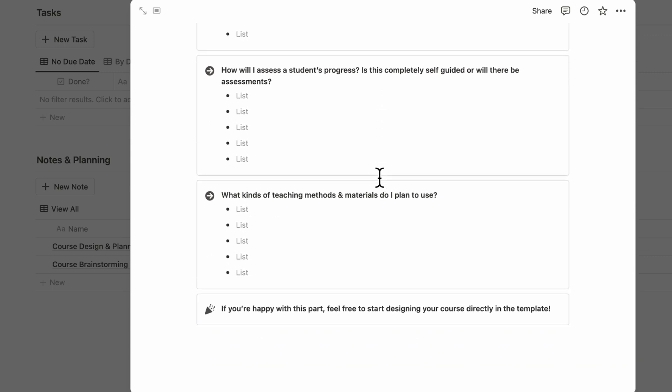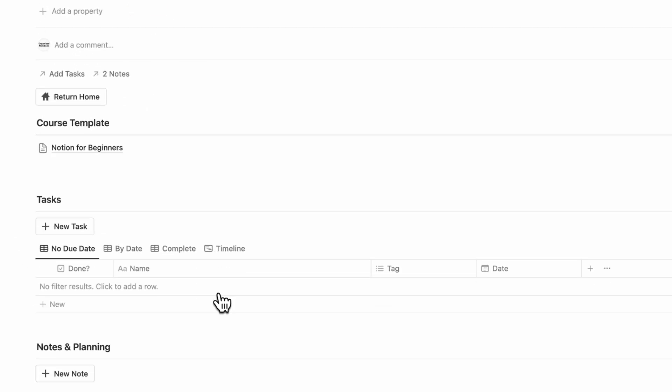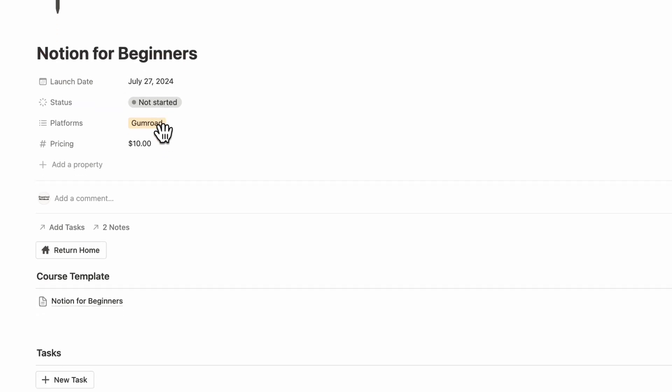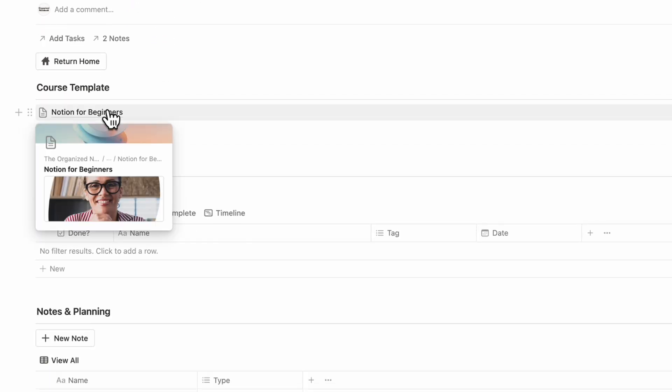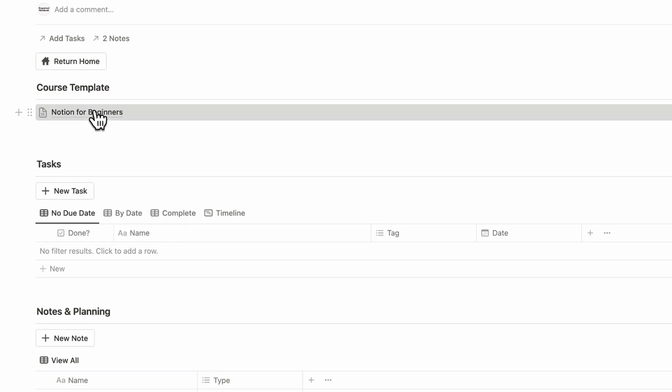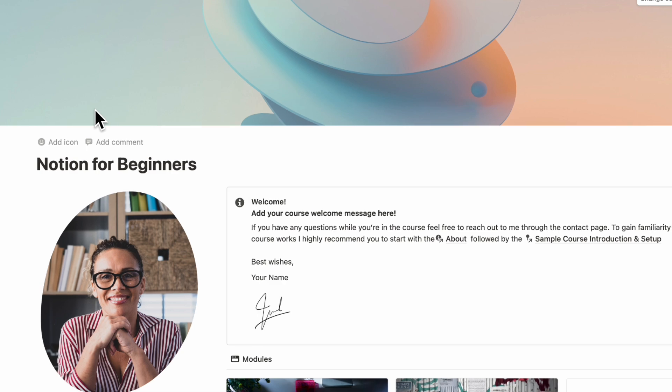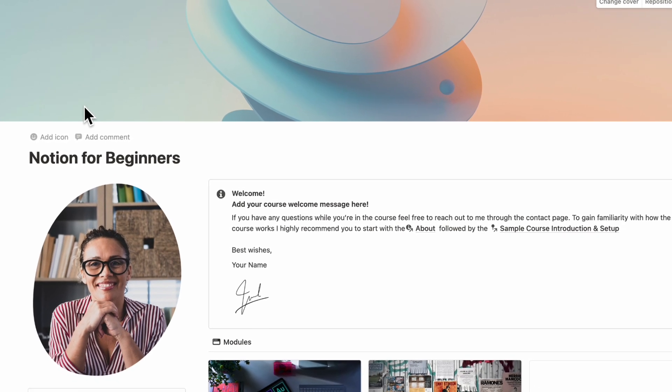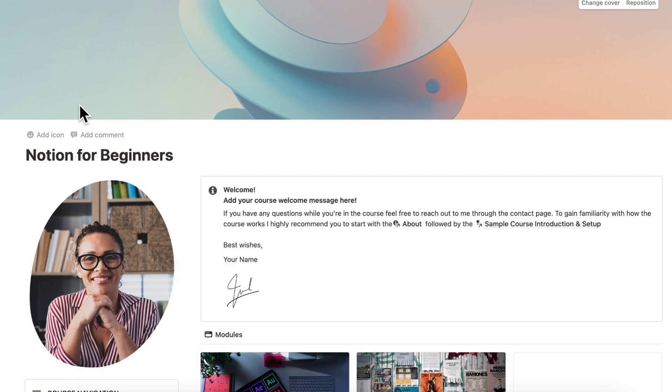Before you actually start writing inside of each of the modules, you can start brainstorming even further here. So now that we have the brainstorm and the course design, we can go back up here. We can rename this to Notion for Beginners, and then we can start editing the course template.